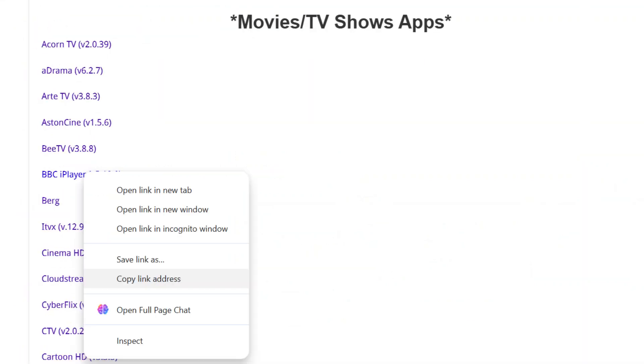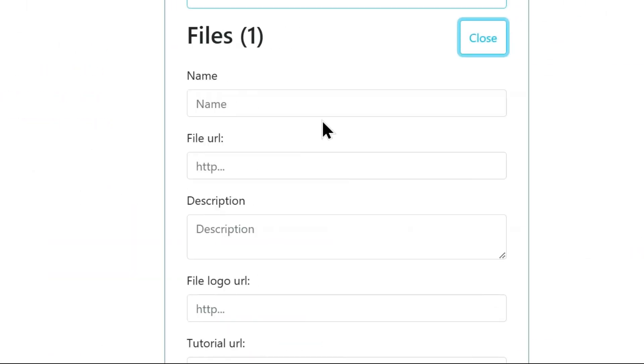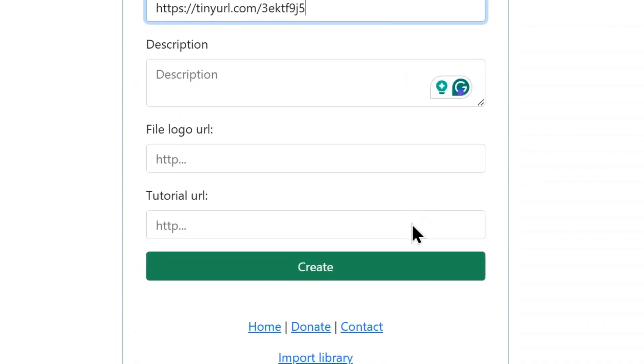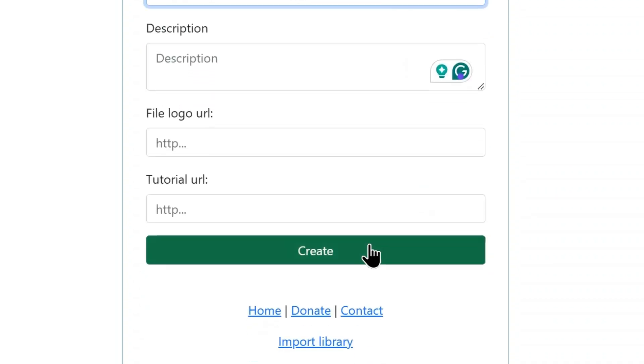I will copy BBC iPlayer link. Now go back to Unlinked and enter the app name, and paste the link in the file URL box. Leave other boxes empty and click Create.